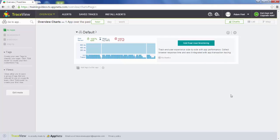In this video, we're going to go over initial configuration in TraceView. This video assumes that you've already instrumented some sort of web application, and you're starting to see data in the default app as seen here.